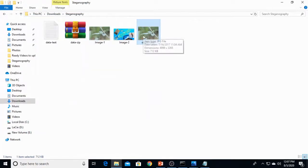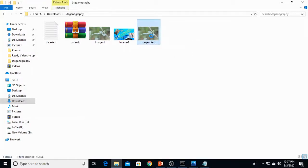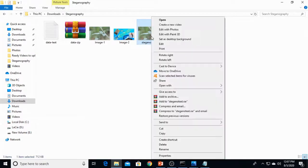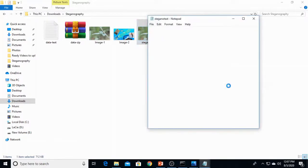We are performing that also. Go to stegnotext, that image in which data contains. Right click and open with notepad because the data is text, that's why notepad.